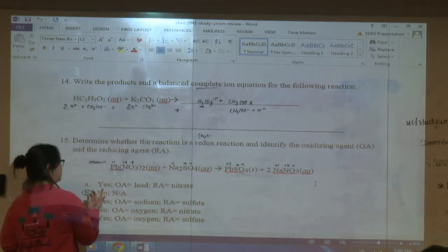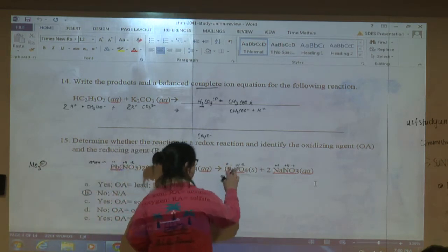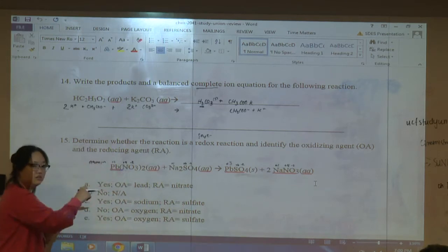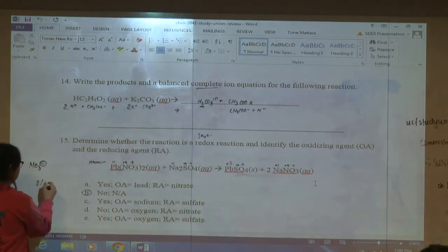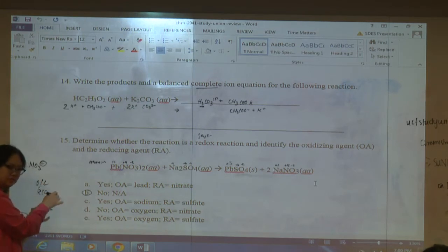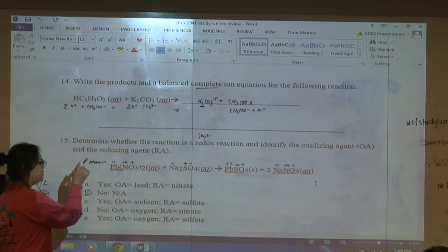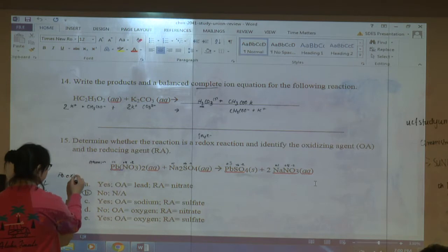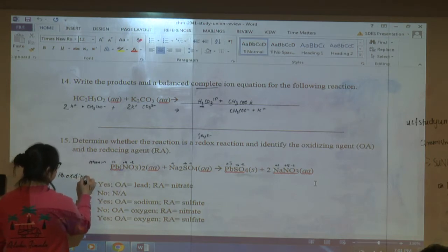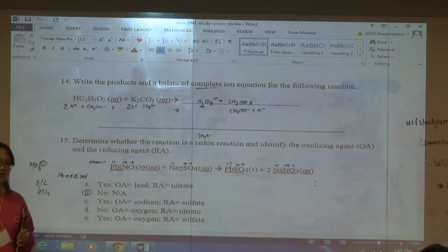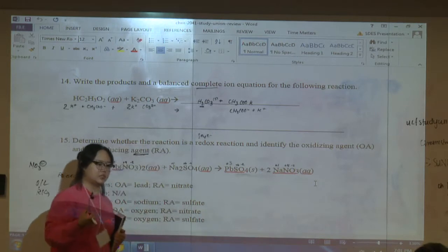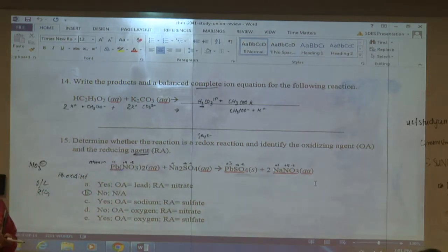If an atom's oxidation number changes, then a redox reaction occurred. Use OIL RIG: Oxidation Is Losing electrons, Reduction Is Gaining electrons. If lead went from +2 to +3 (hypothetically), it lost an electron and was oxidized. When something is oxidized, it acts as a reducing agent. Be careful — the question may ask whether something was oxidized, or what kind of agent it is. That wording changes your answer.